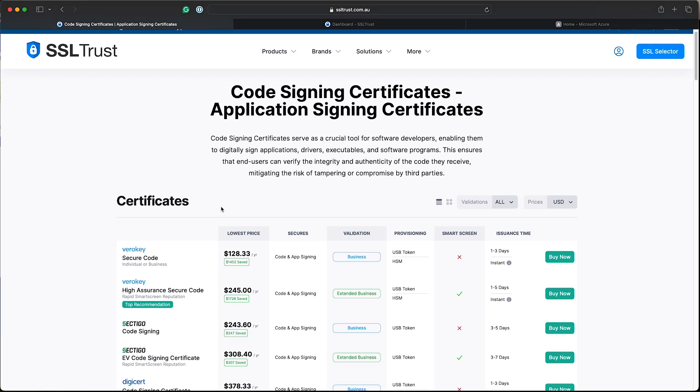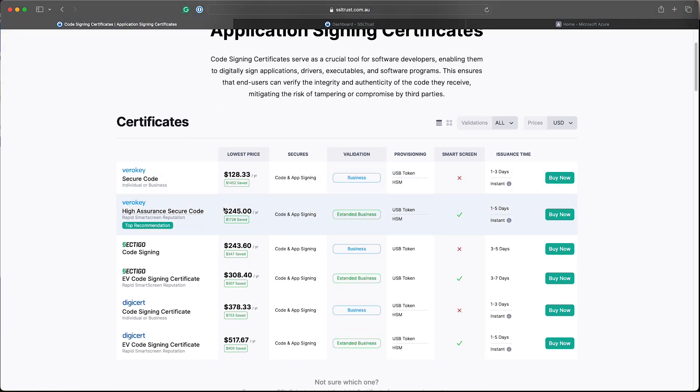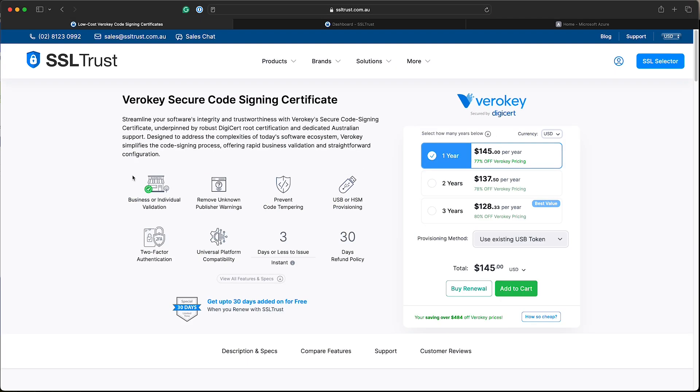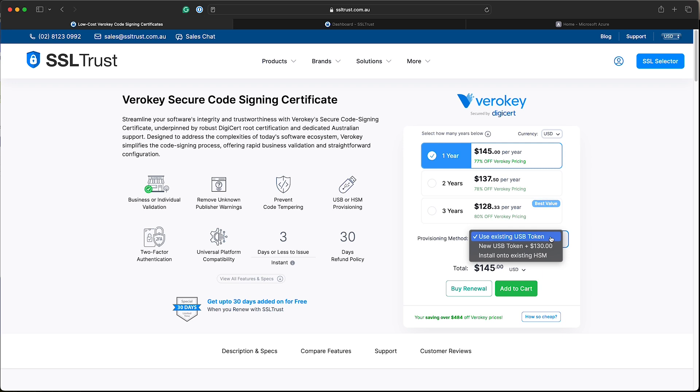We've got the VeriKey ones and the DigiCert ones. We're just going to order a standard VeriKey code signing certificate. Now you'll see over here the provisioning method. You can select to use it on an existing USB token, new USB e-token or the HSM.